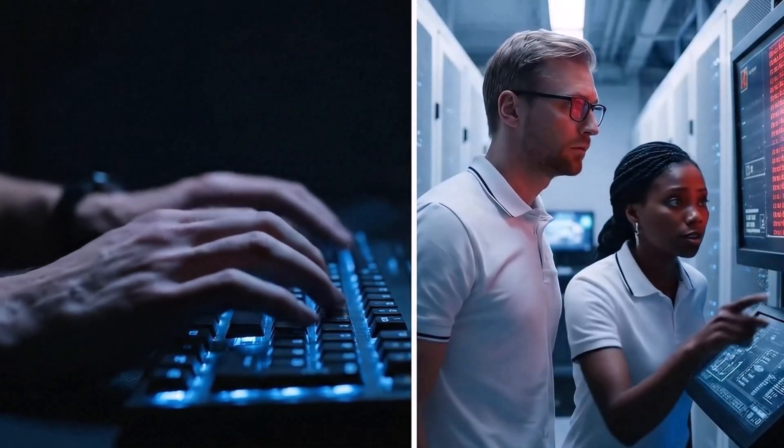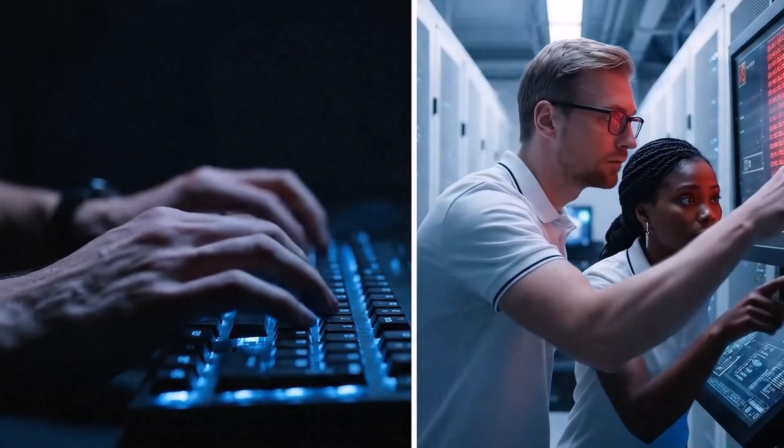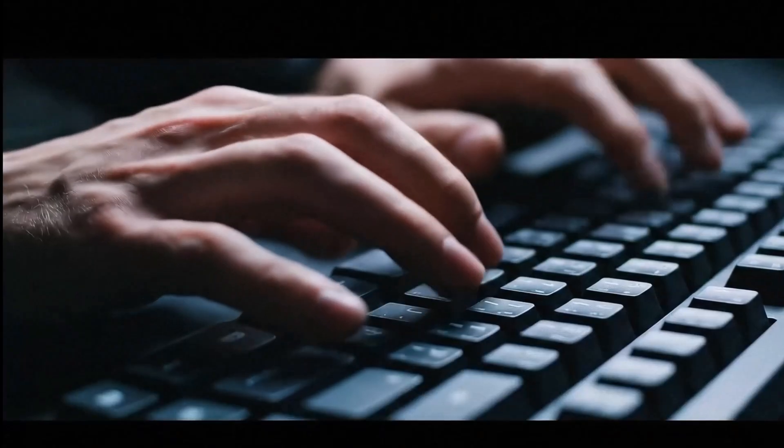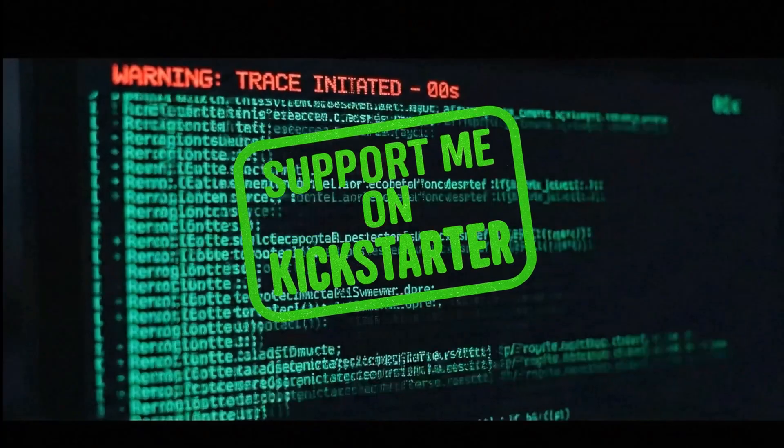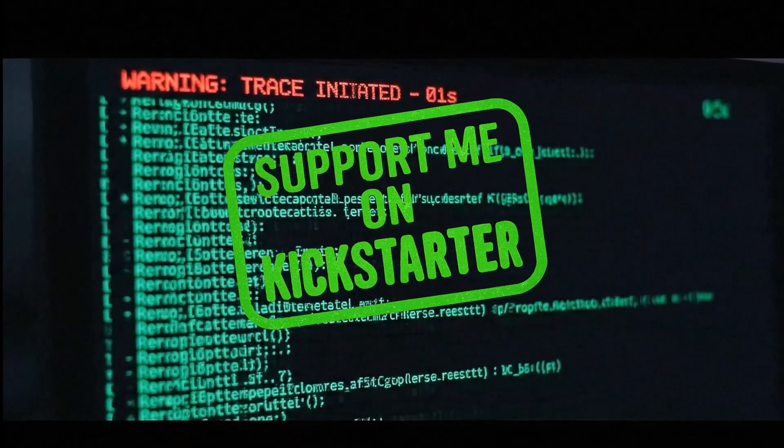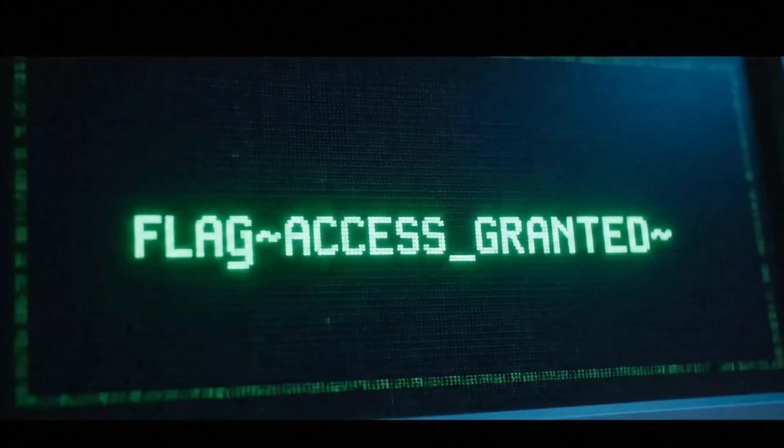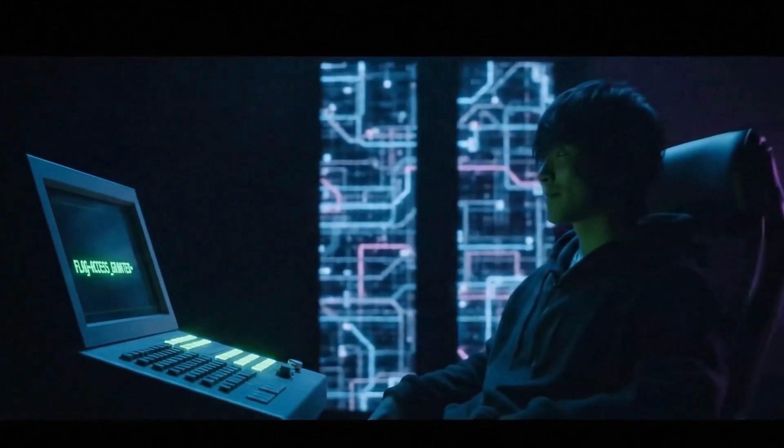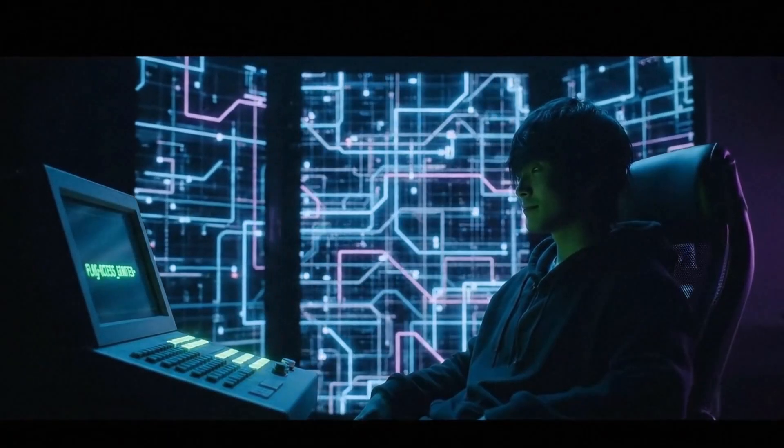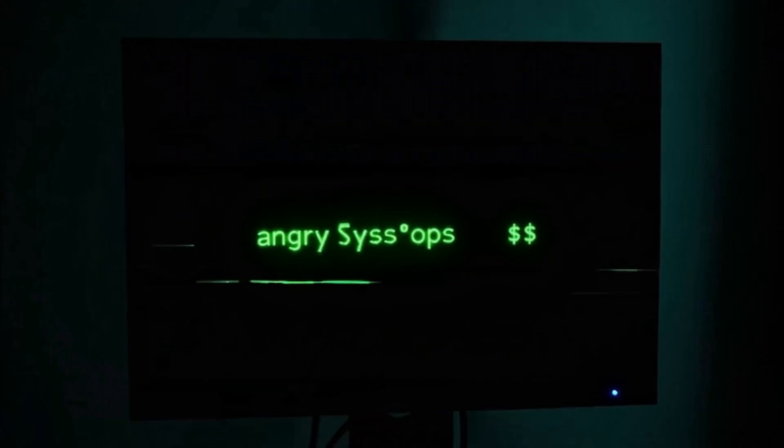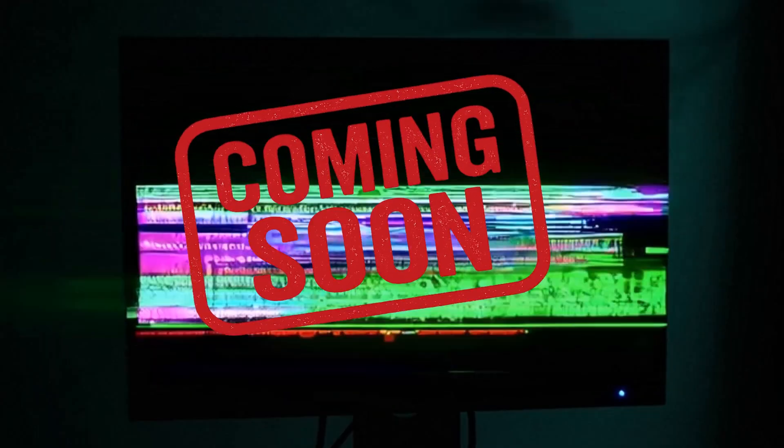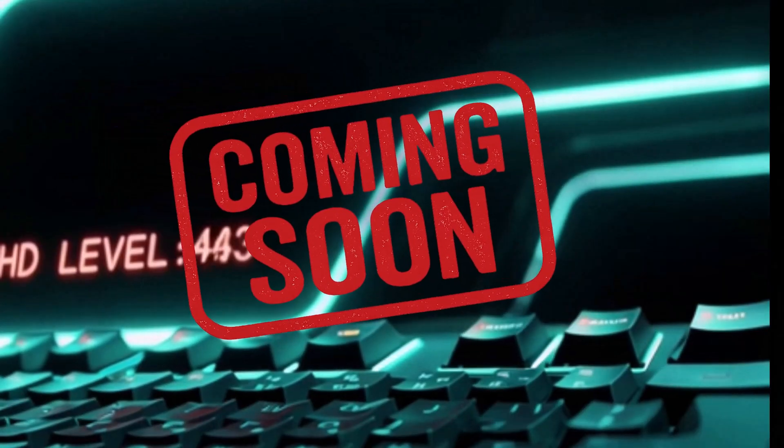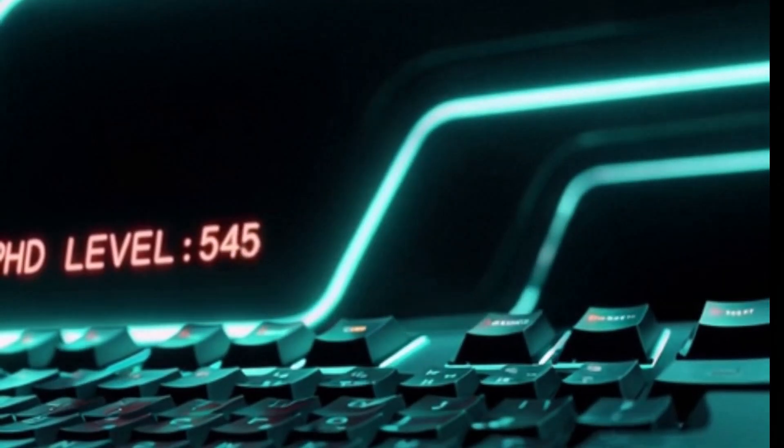But remember, every move is being watched. Defenders are scanning logs and hunting intruders. A wrong keystroke might expose you. Reroute quickly, erase your traces, or face being locked out. Play smart and you'll break through: access granted, secrets revealed, and flags captured. Hack Me Now is more than a game—it's your playground, your puzzle box, your proving ground. Welcome to the system.